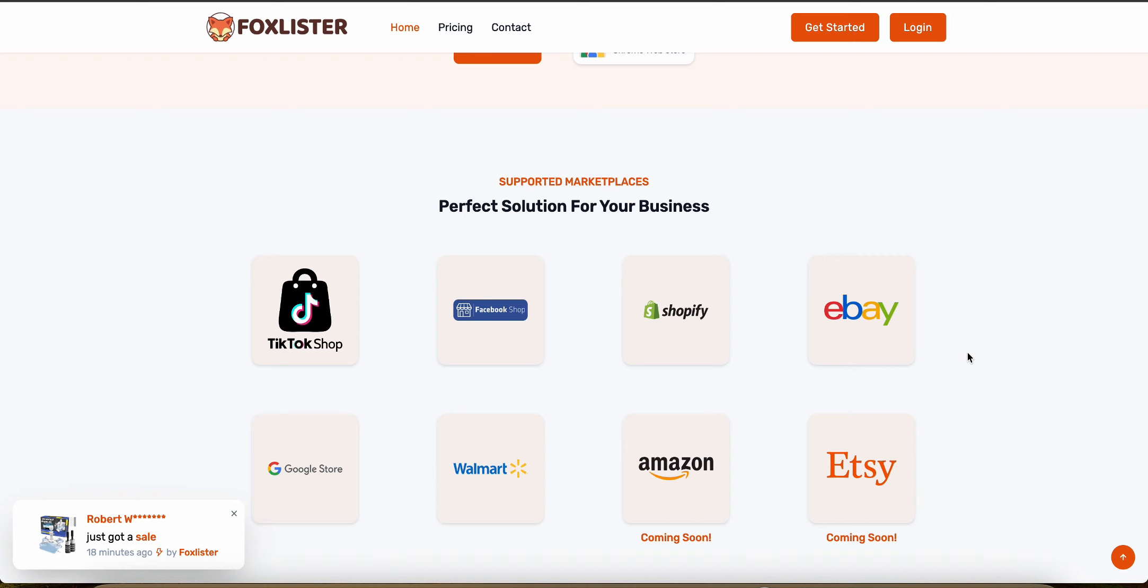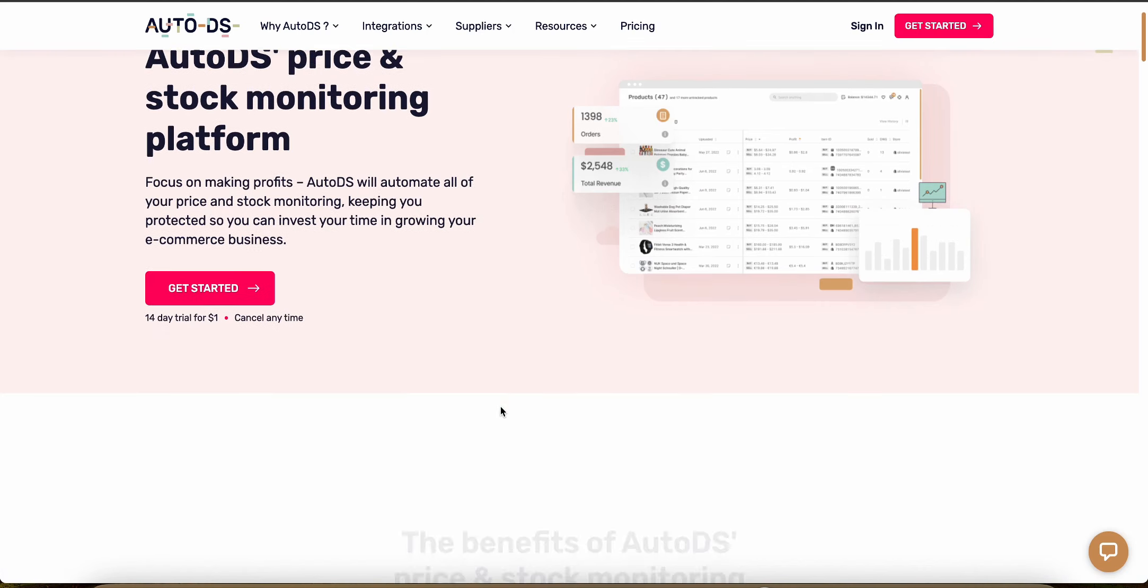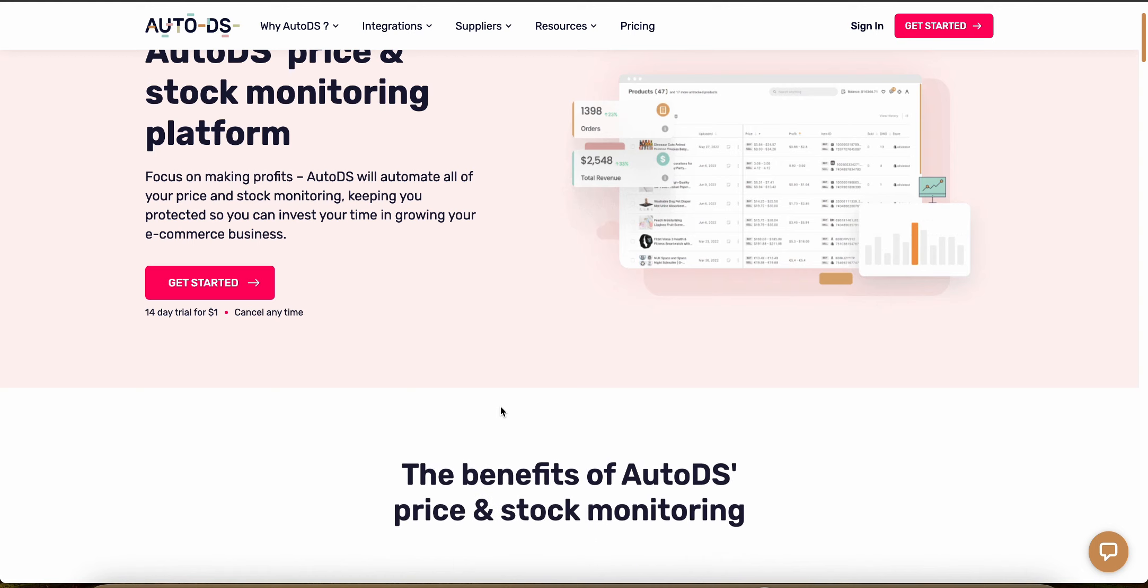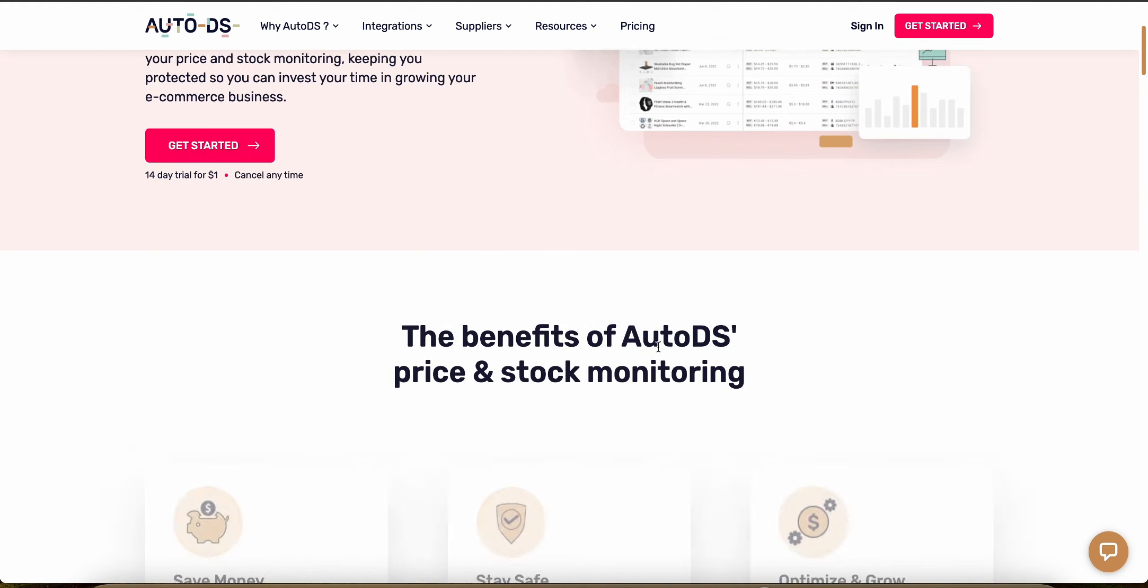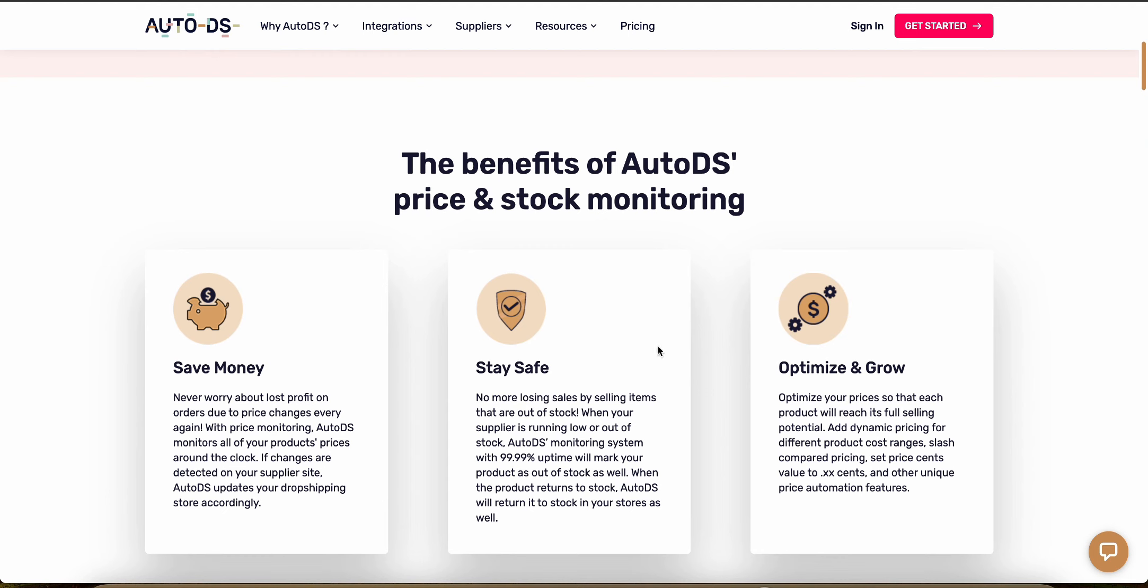Now let's talk about automation features starting with AutoDS. AutoDS excels in providing comprehensive automation capabilities like automatic price and stock adjustments, order processing and auto uploading tracking numbers. So these features are crucial for scaling your operations. But what about Fox Lister?